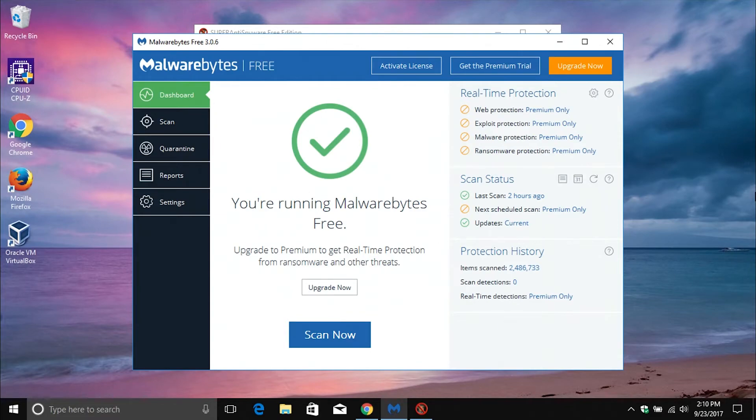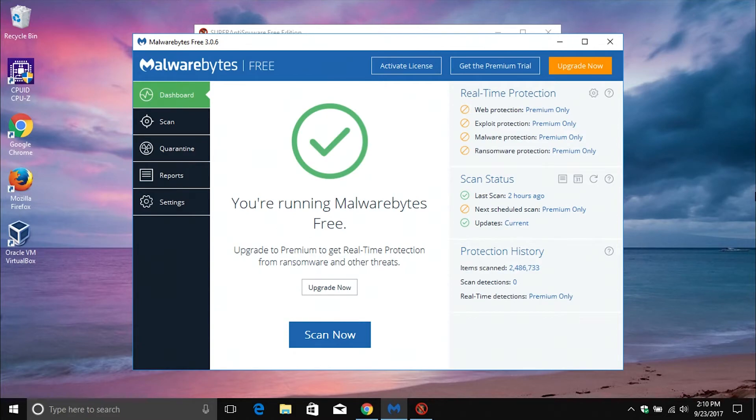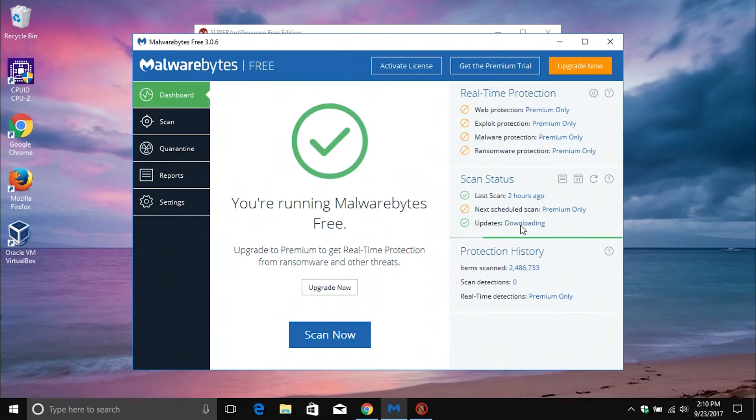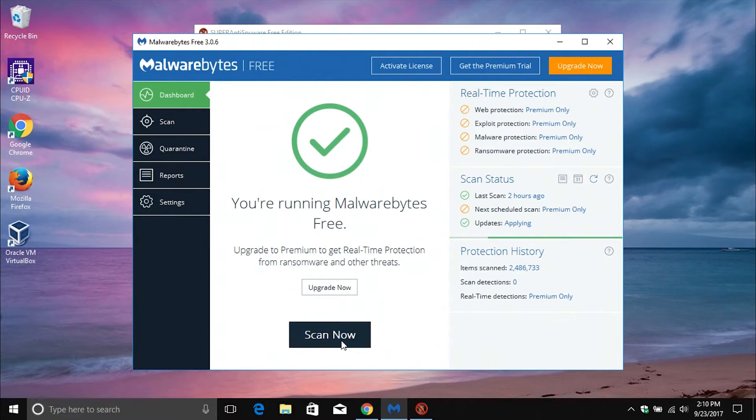In addition to running a full scan from your antivirus software, I would also recommend running a full scan from the free version of Malwarebytes. I will list a link down below in the notes where you can download this for free. Once you have it installed and open, just come over here and click just to make sure it is up to date, and then once you do that, you can go ahead and just click on Scan Now just so it can also confirm that there's no other infections on the computer.